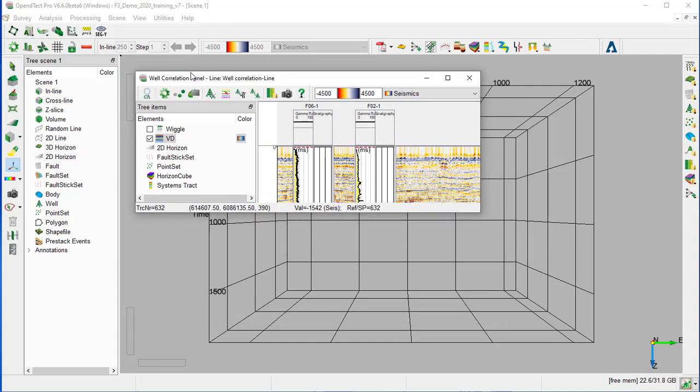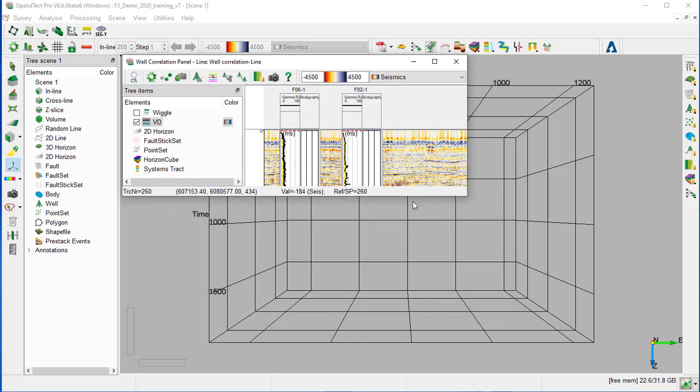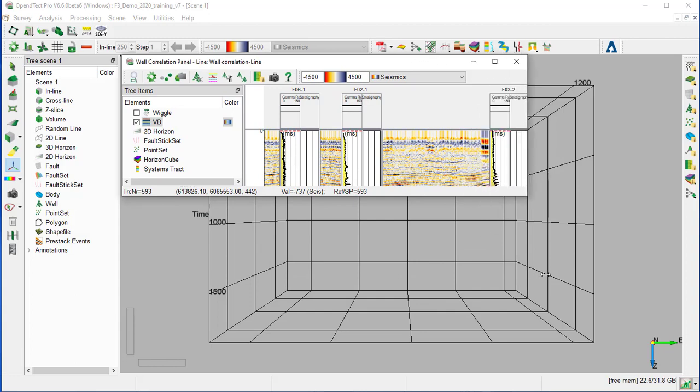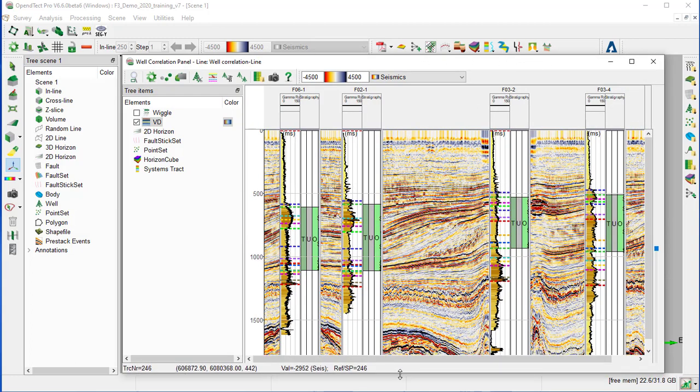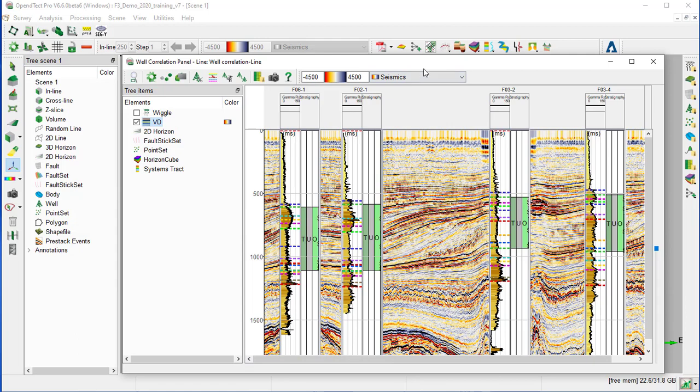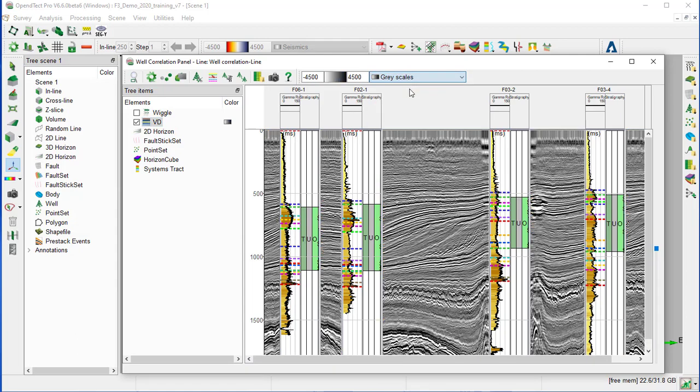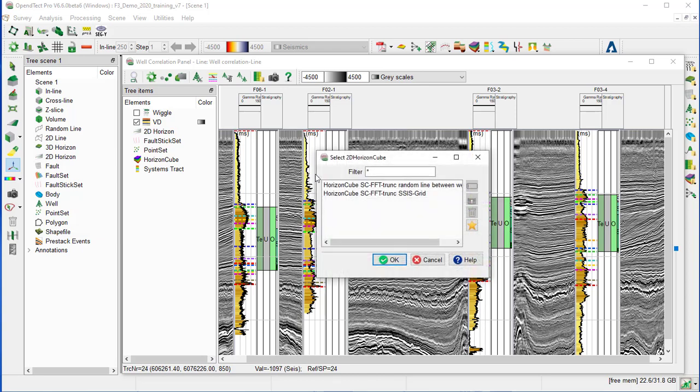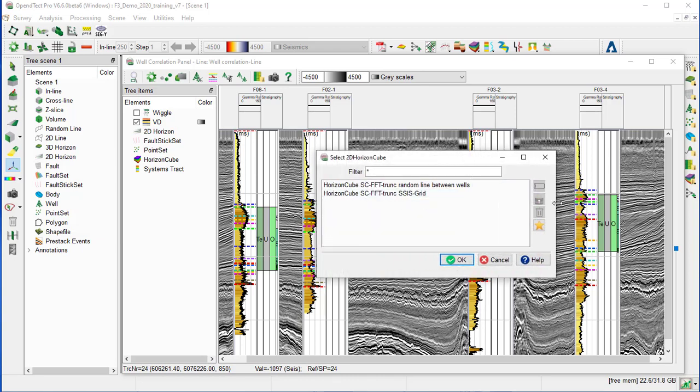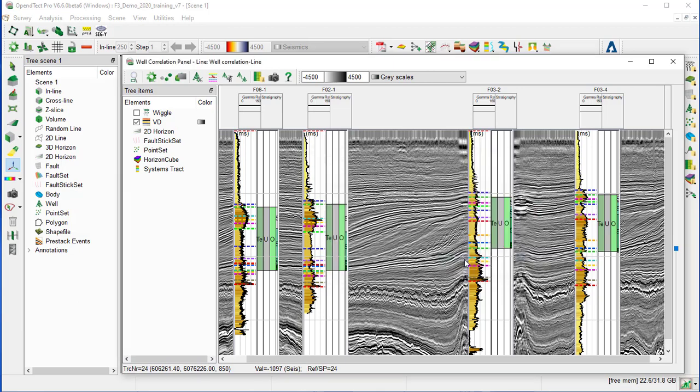We can enlarge the window and change the color scale to grayscale. Then we overlay the seismic with the horizon cube already created. Right-click on horizon cube, add display, and we select the first on the list, horizon cube random line between wells, and OK.